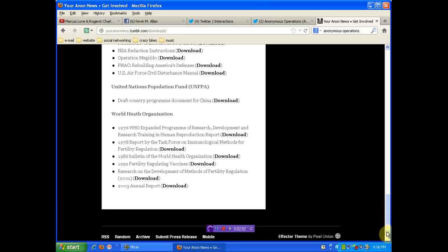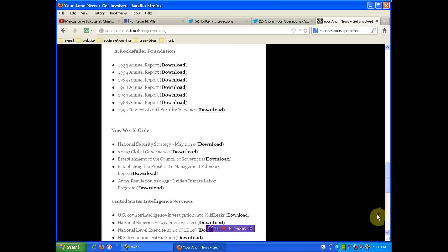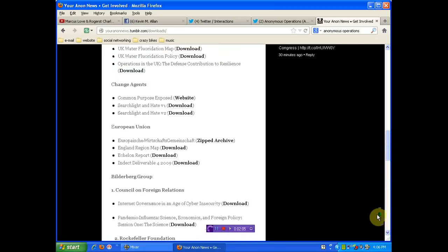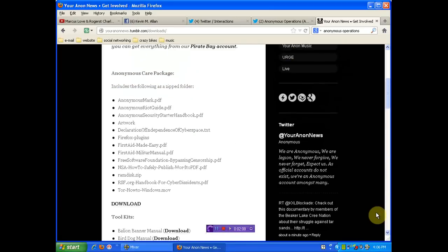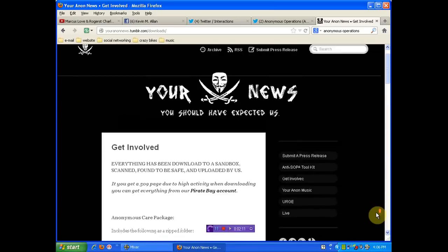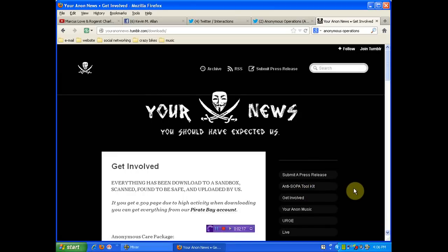Okay? Enough said. You see what's on the screen. The link will be below. Please go over and check this out. Take any of this information that you want. Take it all. Whatever. Anti-SOPA toolkit. I mean, come on. You've got to have it. And more importantly, you've got to start using it.